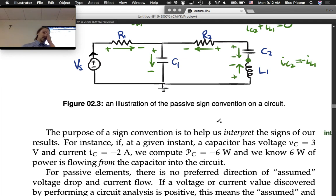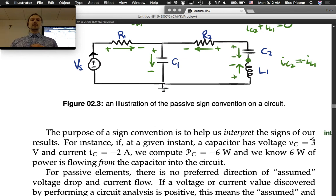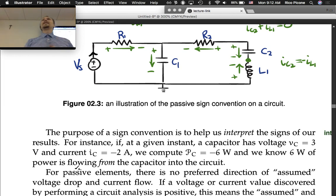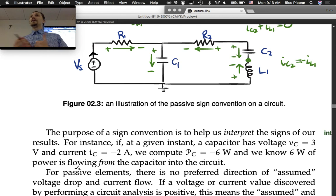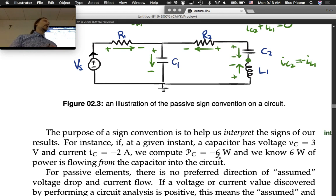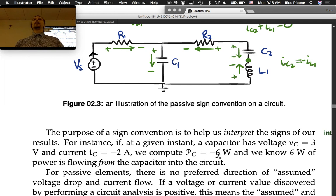The purpose of a sign convention is to help us interpret the signs of our results. For instance, if at a given instant a capacitor has voltage Vc equals 3 volts and current Ic equals negative 2 amps, we compute that the power is negative 6 watts. We know 6 watts of power is flowing from the capacitor into the circuit — flowing out — because our sign convention says power flowing into a passive component is positive and flowing out is negative. If you had a current that came out negative, it would in fact be flowing in the opposite direction from how you drew the arrow on your diagram.